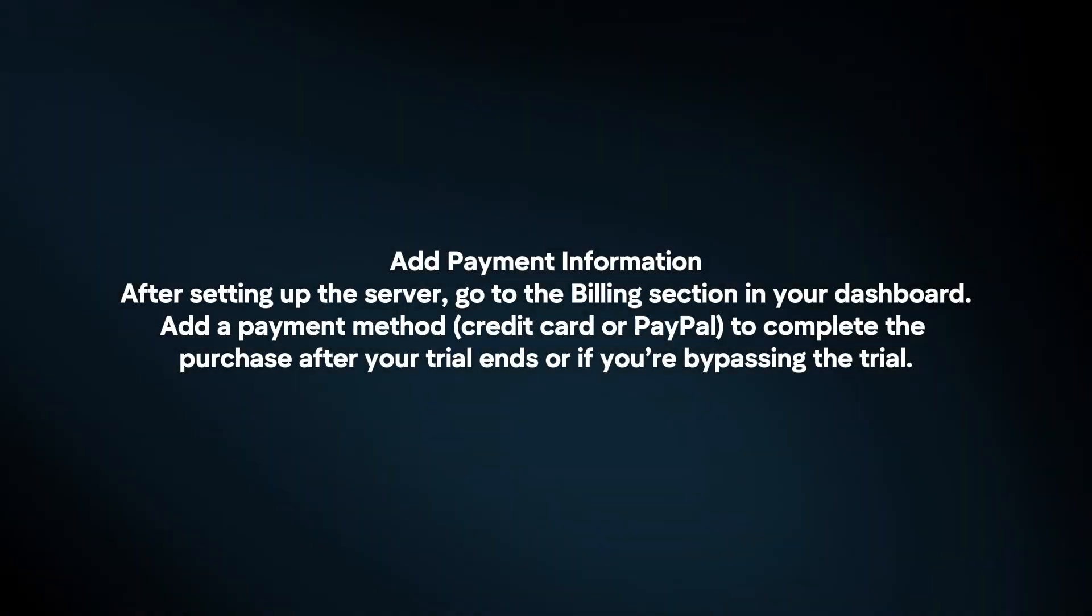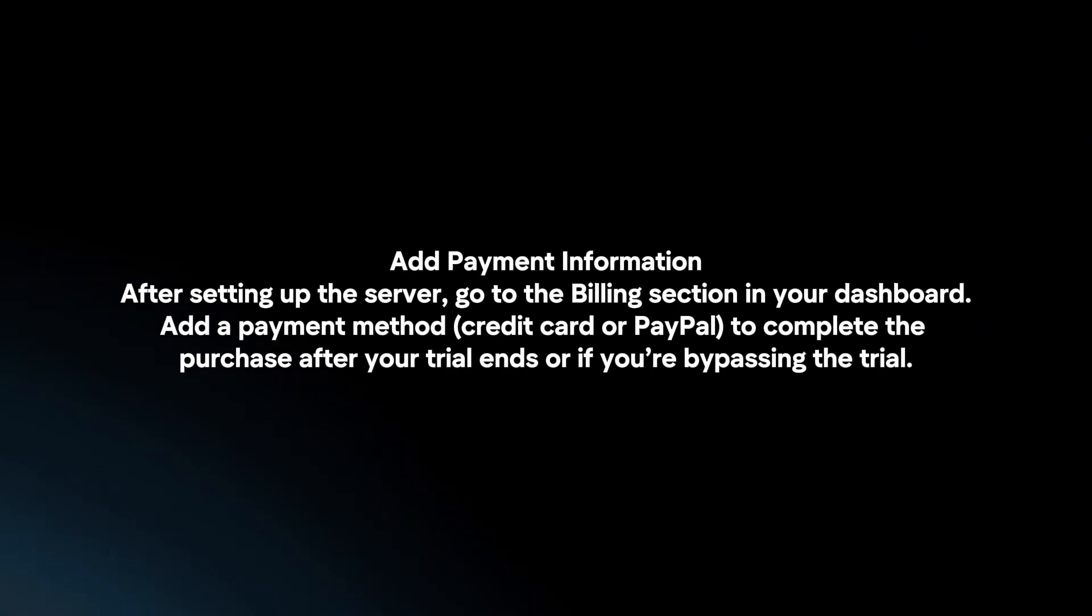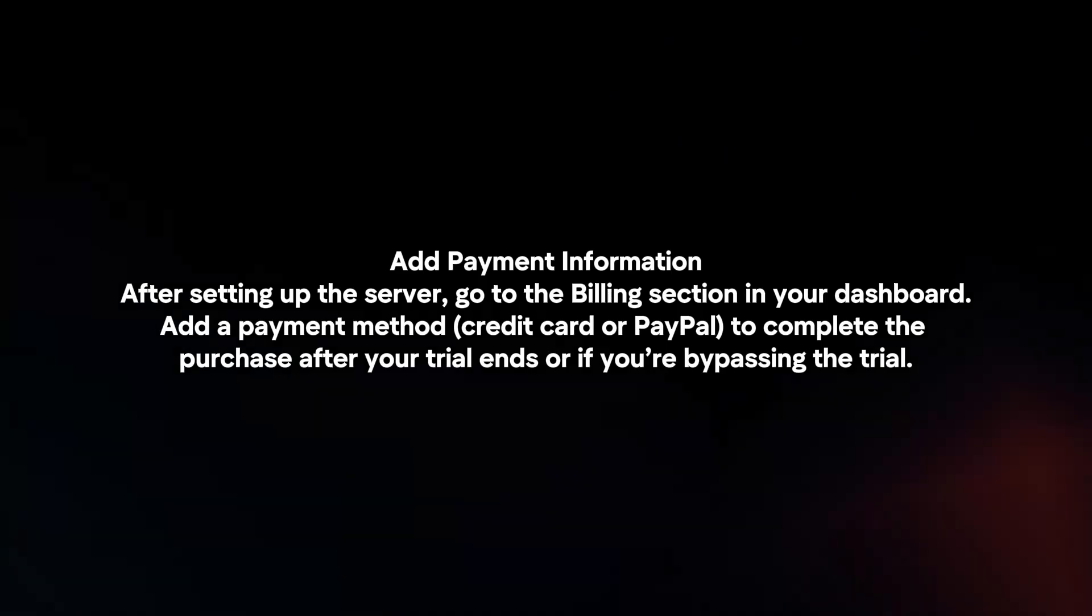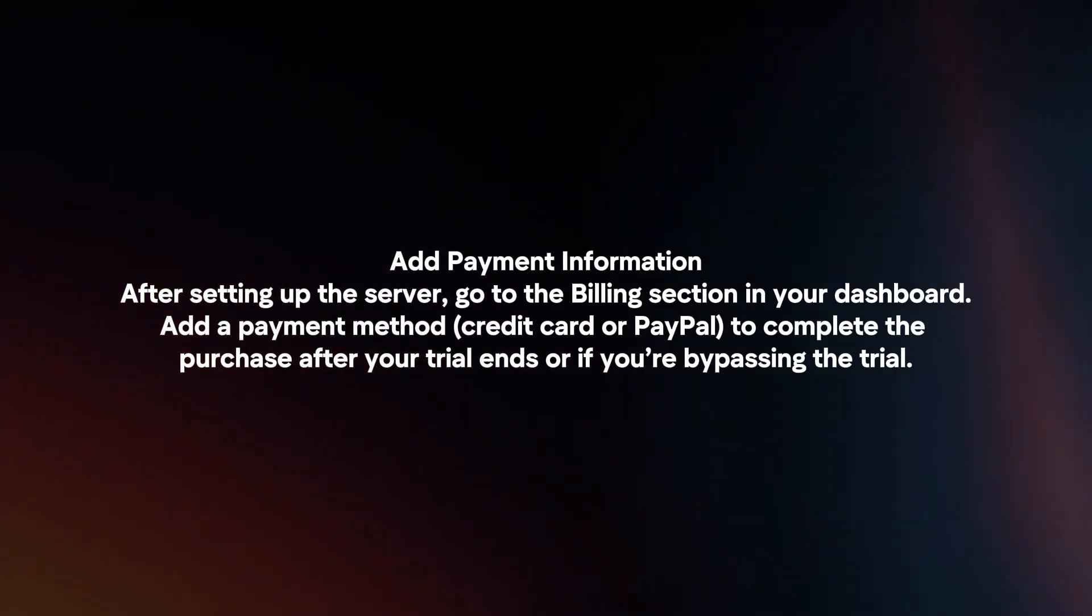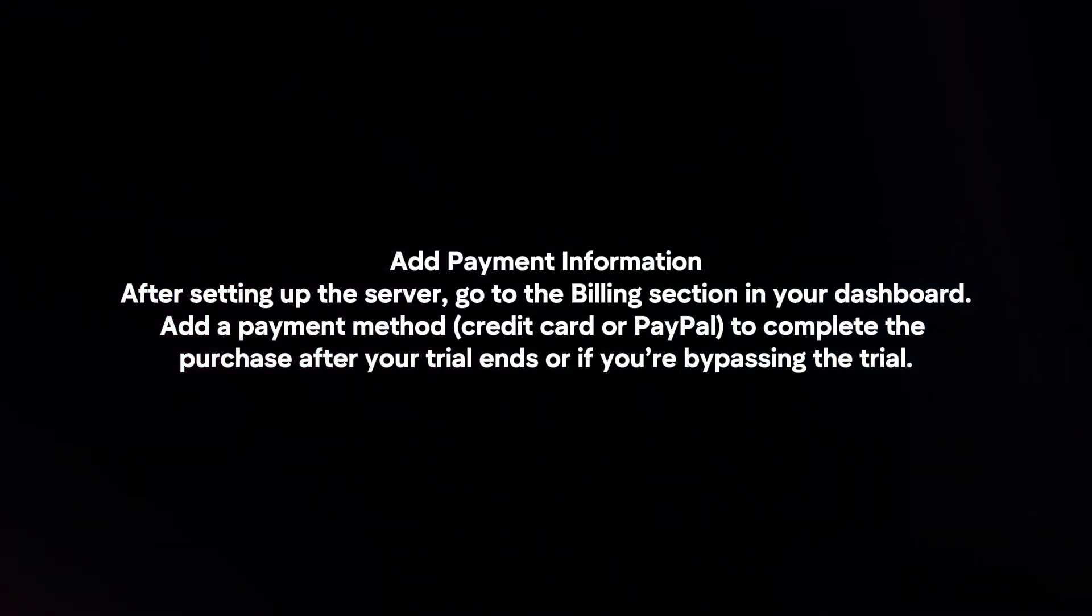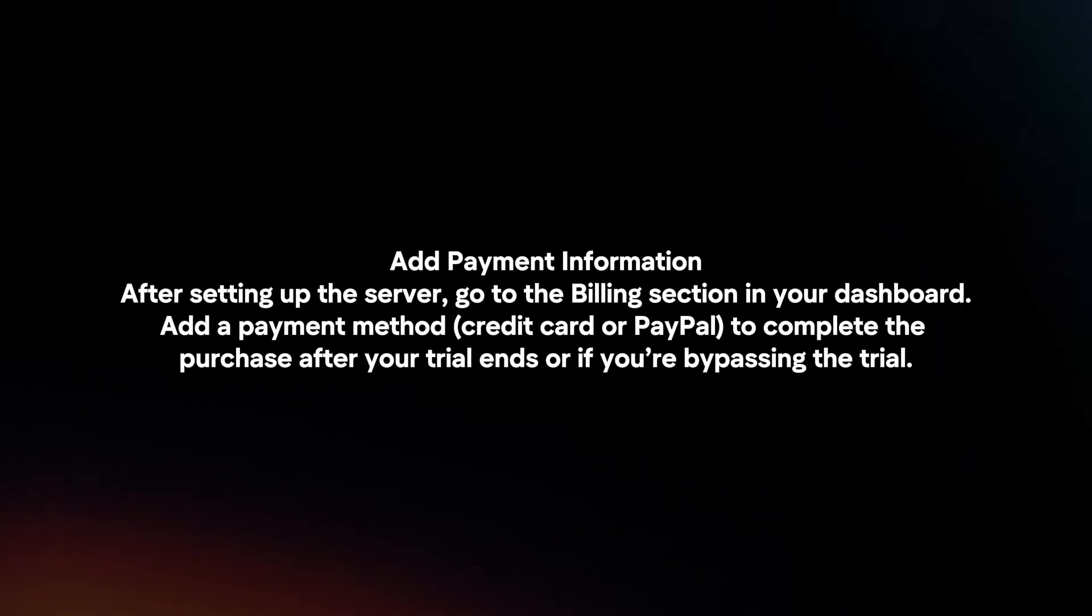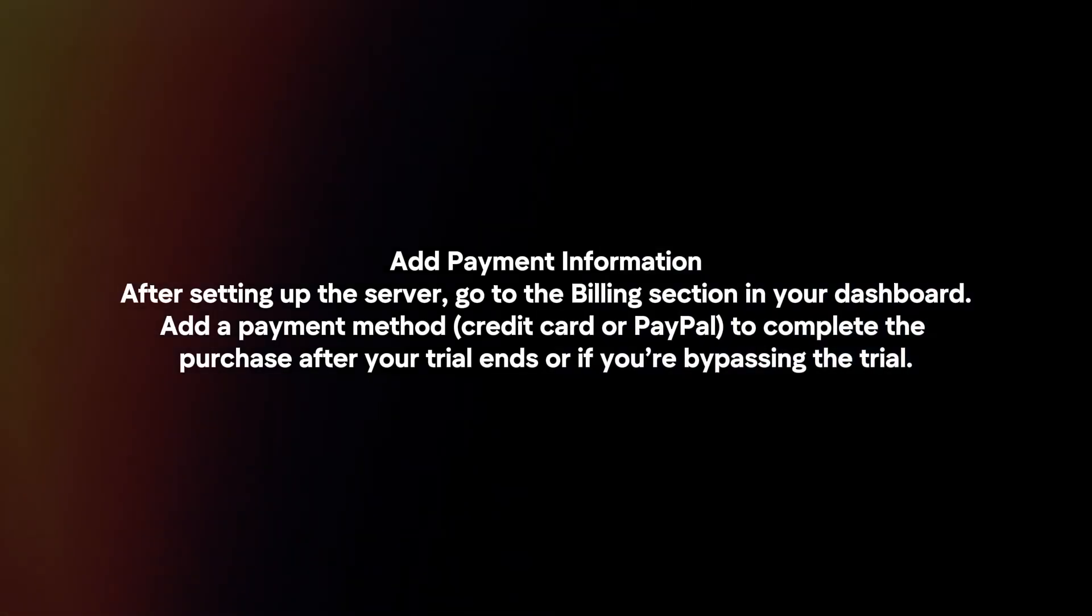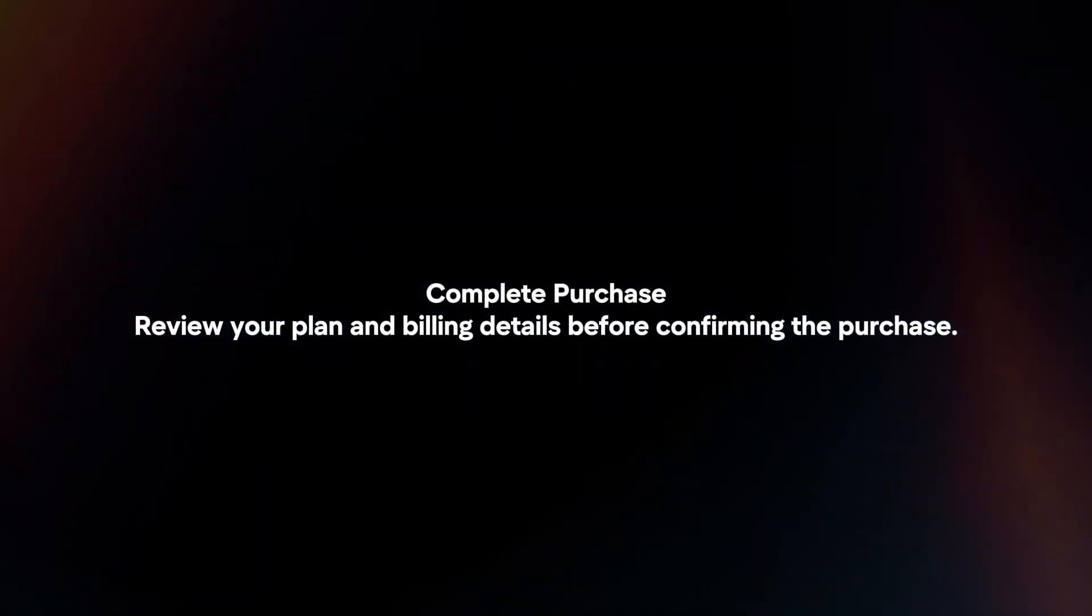Add payment information. After setting up the server, go to the Billing section in your dashboard. Add a payment method to complete the purchase after your trial ends or if you're bypassing the trial.